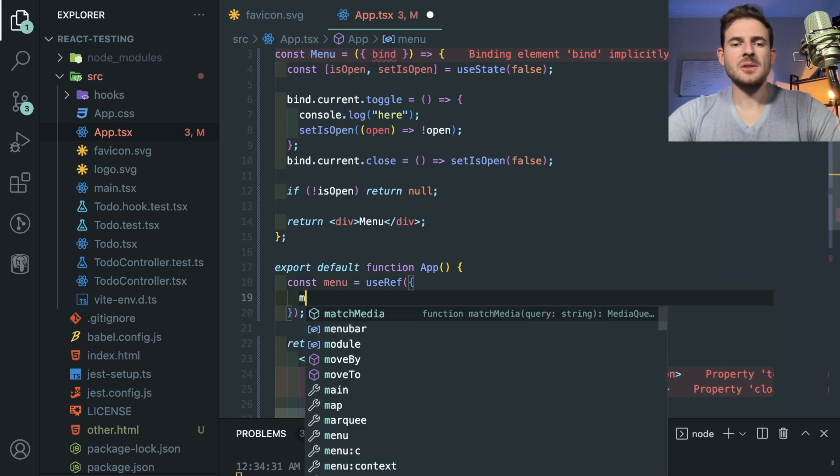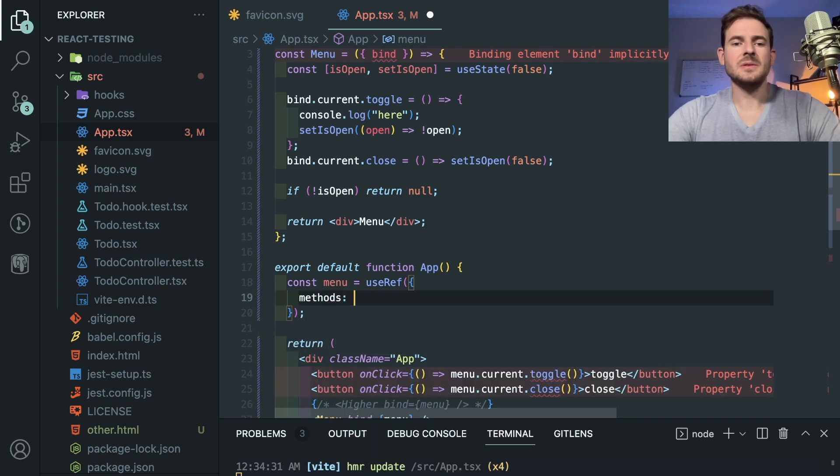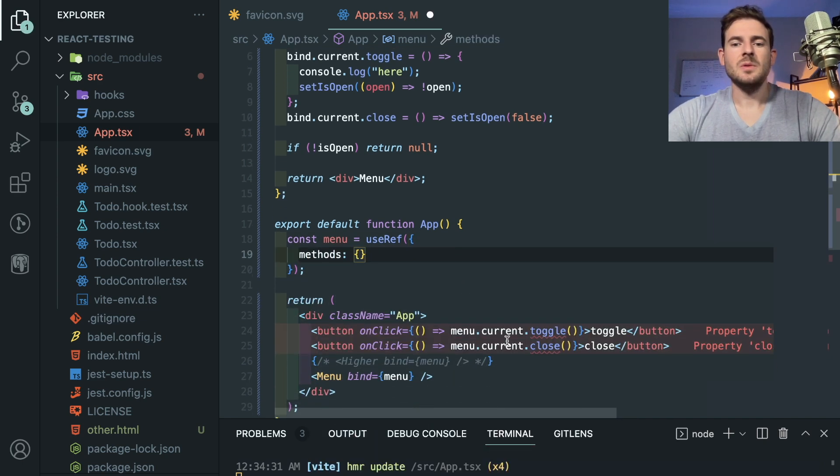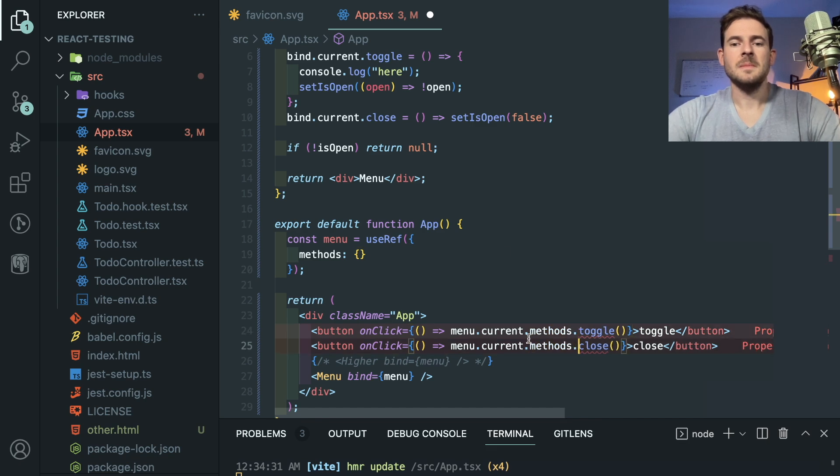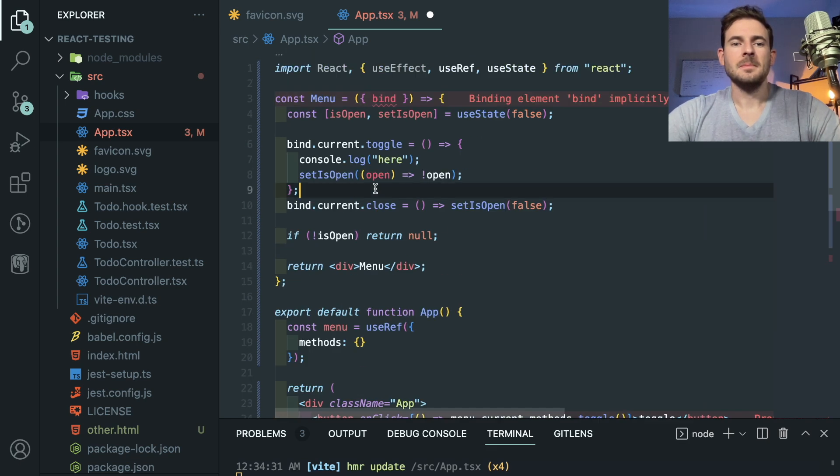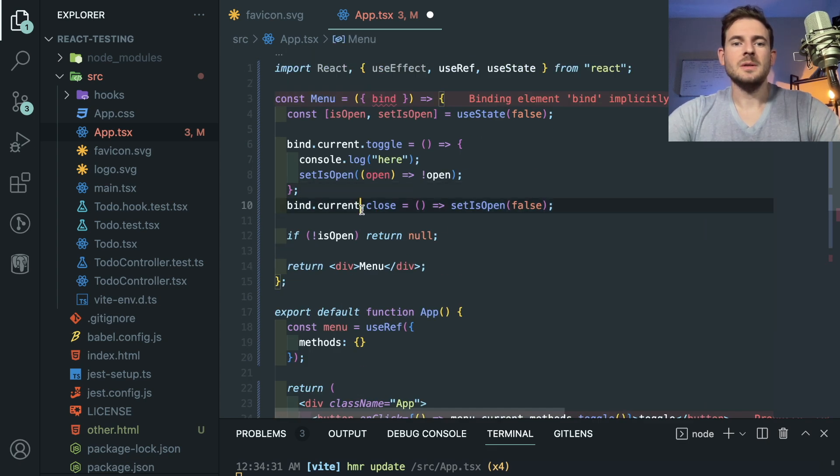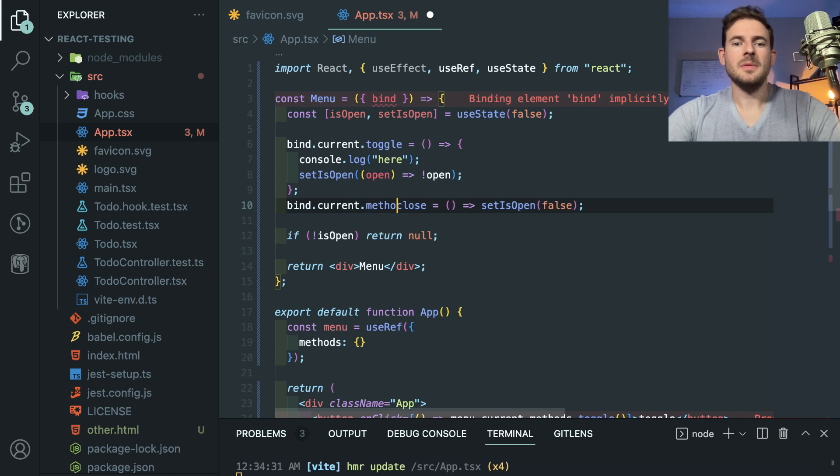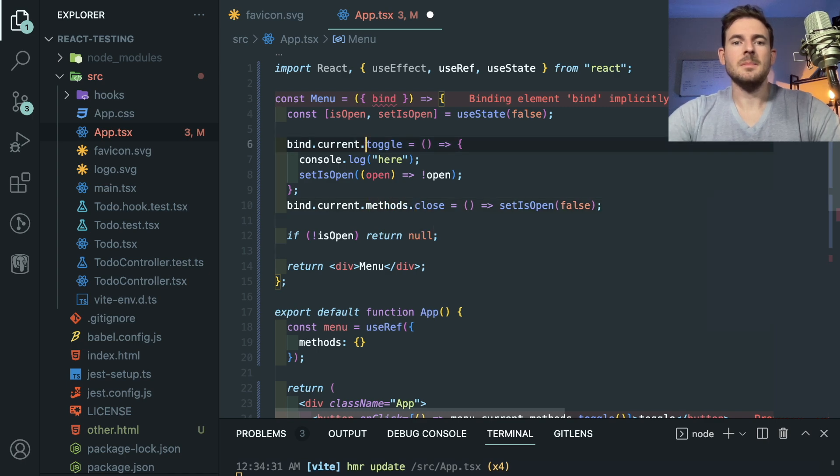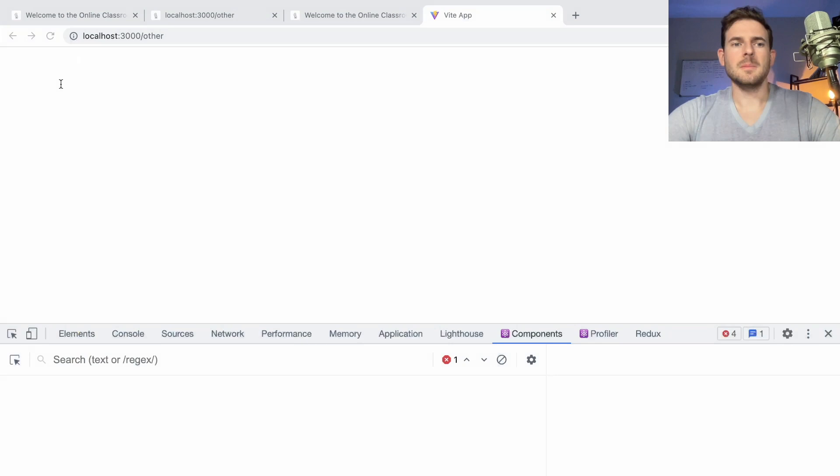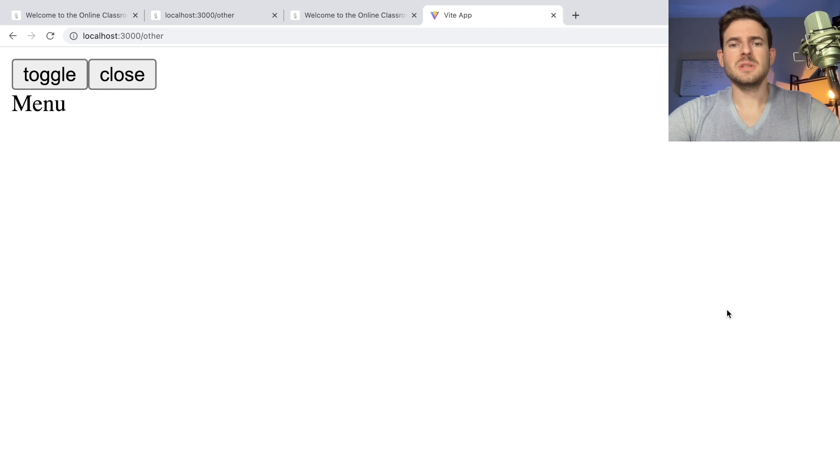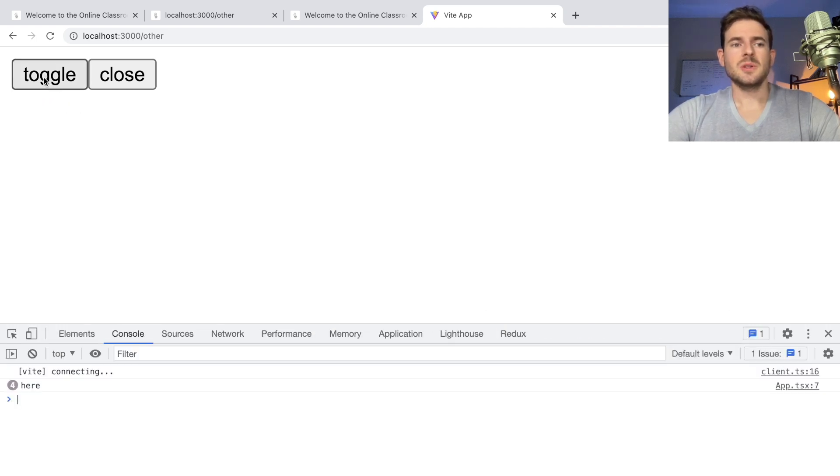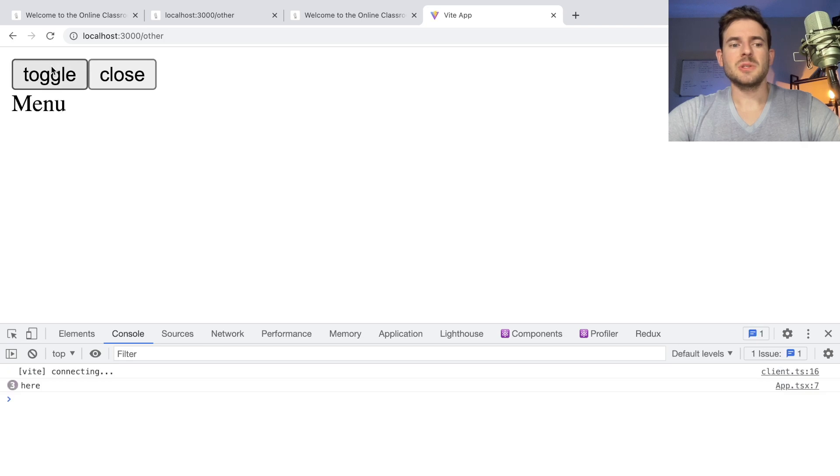Mainly because we're passing in an object and this object should basically be a reference. Maybe I need to do something like this, if I do this and say methods.toggle, and then here I could do current methods.close and methods.toggle. Maybe that's what's going on. That actually seemed like it fixed it, so it's just like a reference issue.